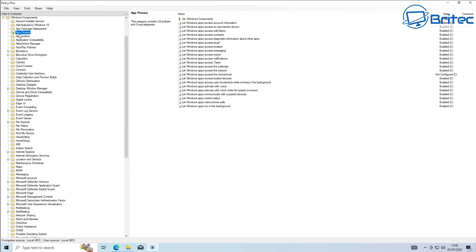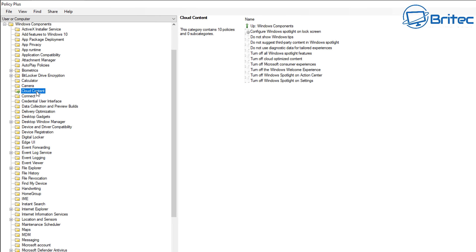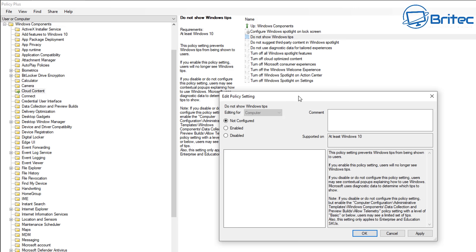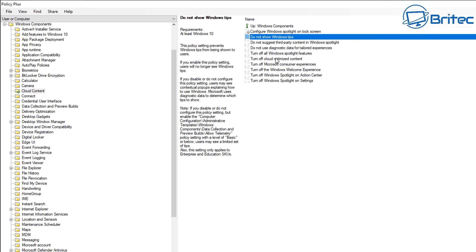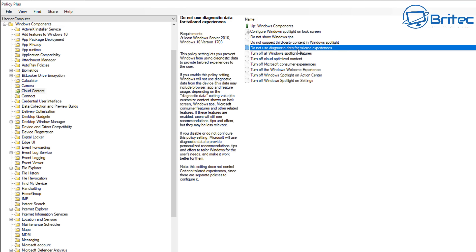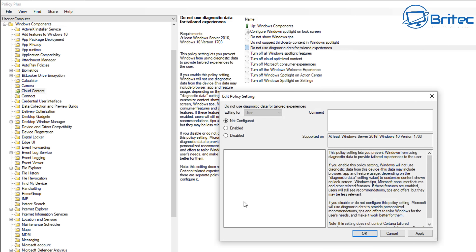We've only set the policies for app permissions so far - we still need to do Windows permissions. Some of these settings are now hidden or managed by your organization, which means they've been disabled. A lot of people get concerned that Windows Updates will reset these - this is not the case with policies, they're set in stone. Now let's go to Cloud Content - there are quite a few things in here like 'do not show Windows tips'.